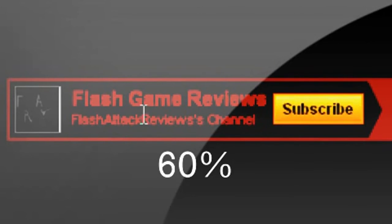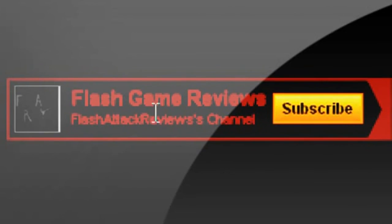So we here at FlashTechReviews give this game a 60%. Thanks for watching. Don't forget to subscribe.